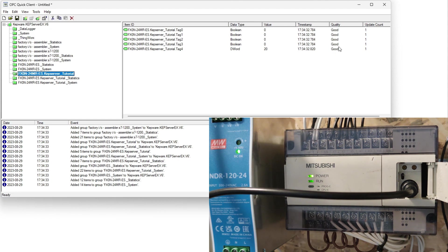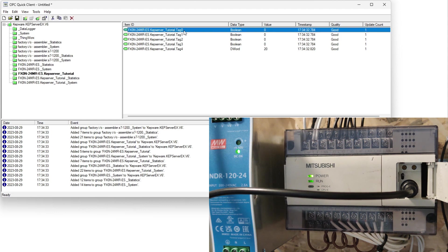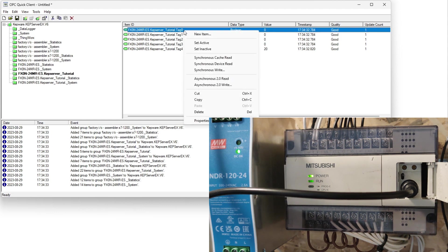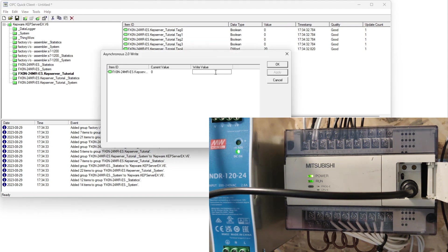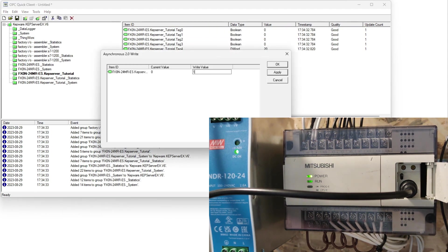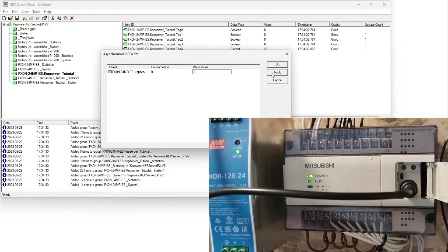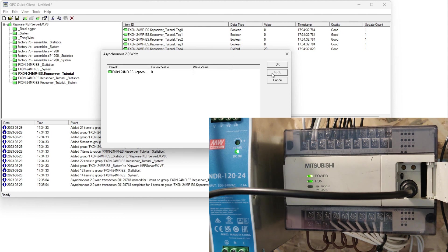If something went wrong it would have said bad. To write a tag to the PLC we have to right click the tag we want and then click asynchronous 2.0 write. Then write a value and then click apply.